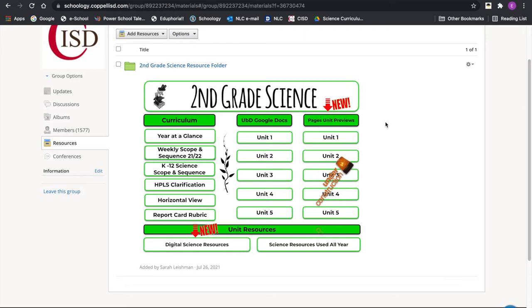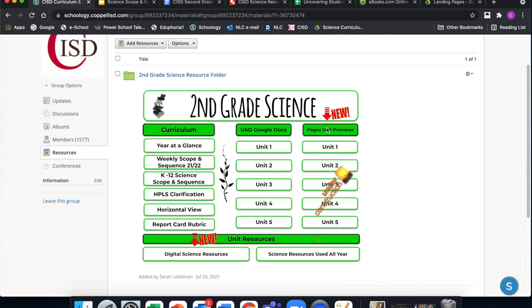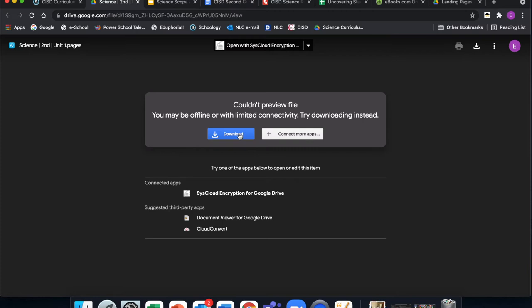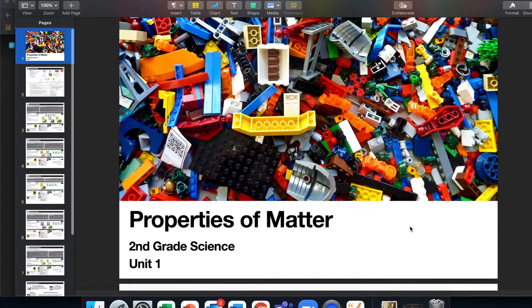On the right of our landing pages are Unit Previews. In the past we've called these 'Stop, Investigate, Listen' or 'Stop, Collaborate, Listen' — this is the digital or digitized version of that. When you click one for Unit One Second Grade, it will prompt you to download it because it's a Pages file that Google can't display directly. Just hit that download button and it will show up in your downloads folder.